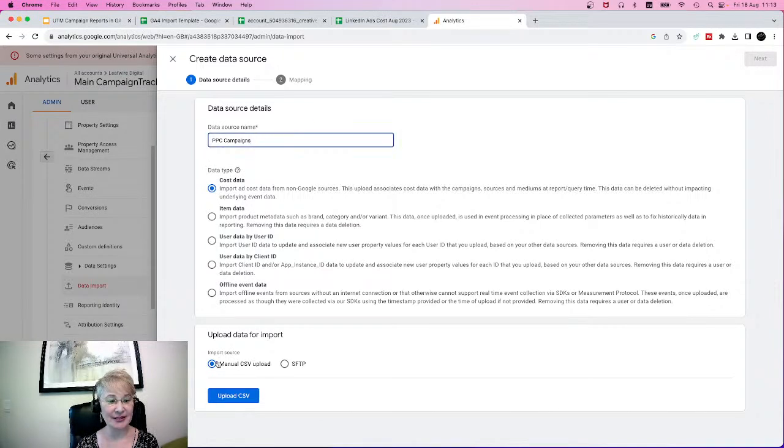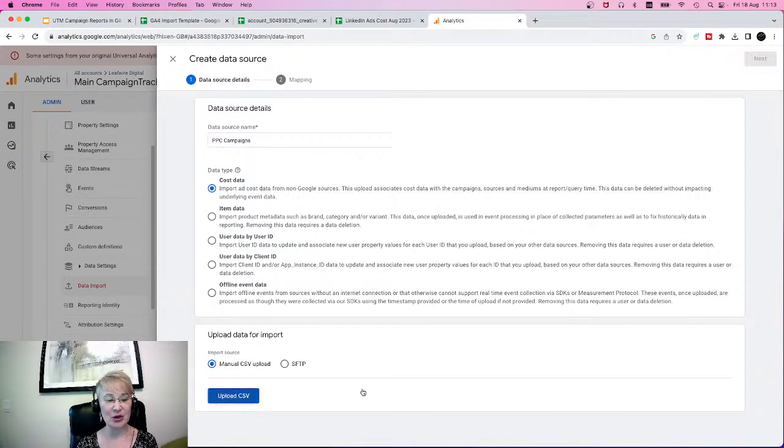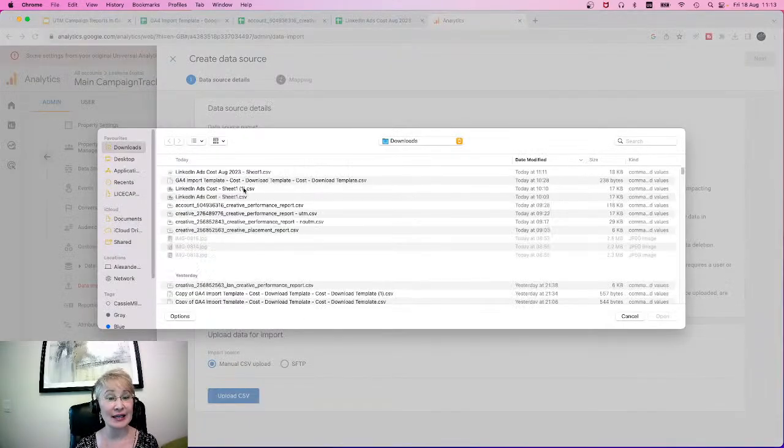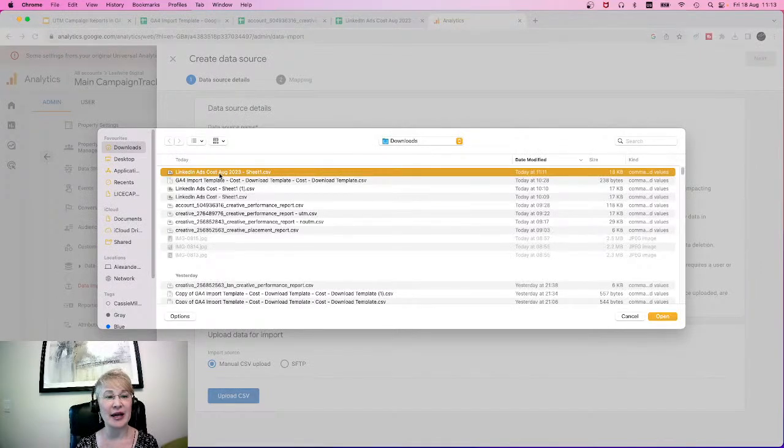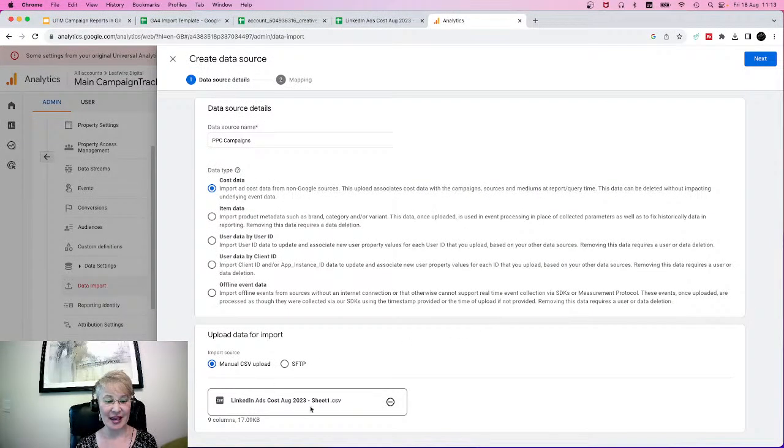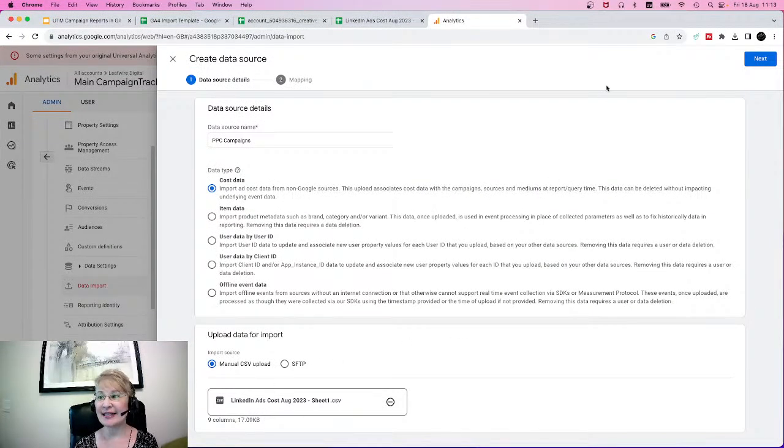I am going to select my cost data. I named this and I want to proceed with my manual CSV upload and I can click on upload. Once I click this, I can click on my newly saved CSV file. The file has been added.